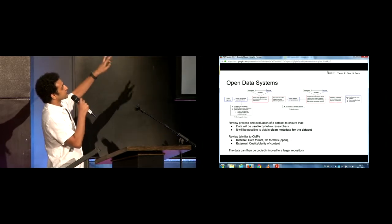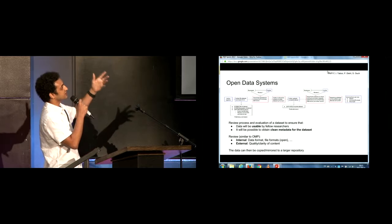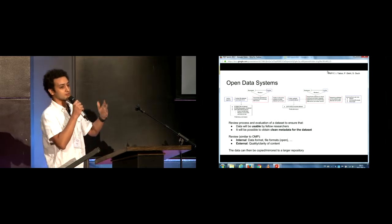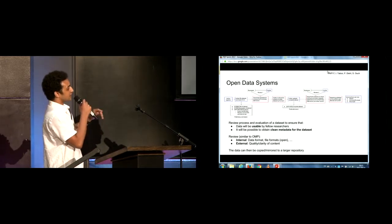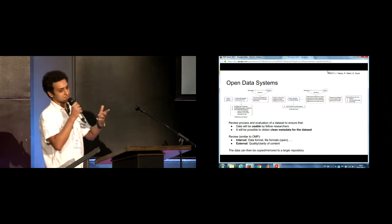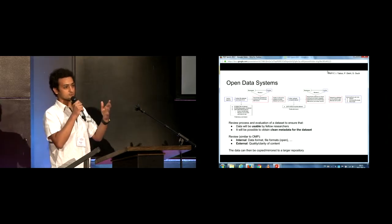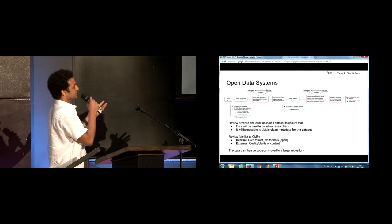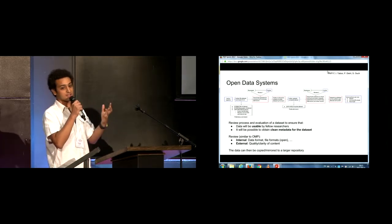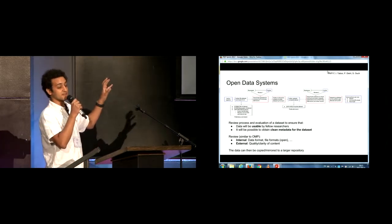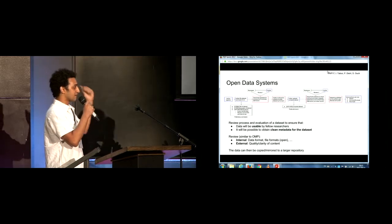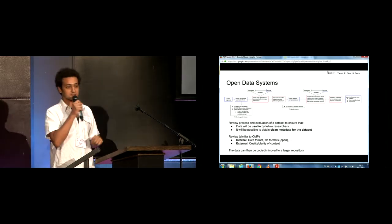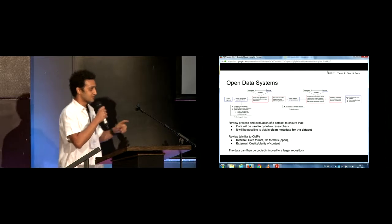So yeah, the review process will be done in two parts. Internal, one just to check the data format, file formats to be able to build the metadata out of it and make it usable by others, while the other side will be the external review just to check the quality and the content if it's actually understandable. After that, this set with its metadata could then be shared in one of the repositories I was talking about at the beginning, one of the federal initiatives.